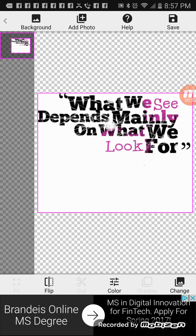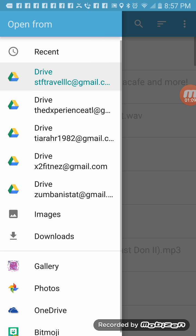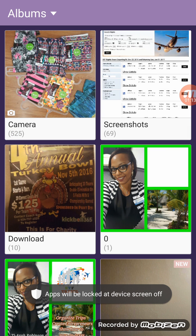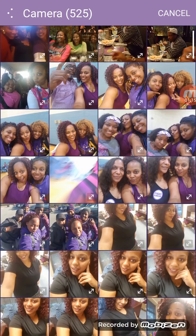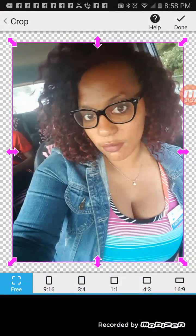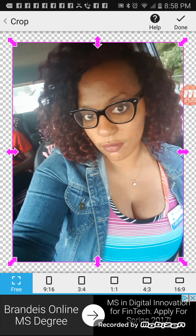One good thing is once you have your background and you crop yourself out, you can actually use your cropped-out picture on other things — I'll show you how to do that later. So once you have that uploaded, you can add a photo which is at the top — the second icon. So I'm going to add a photo and go to my gallery and select something from my camera. I'm going to select this one because it has a background.